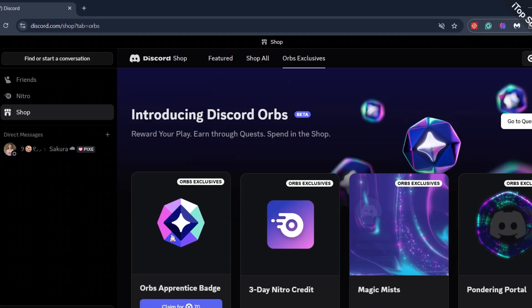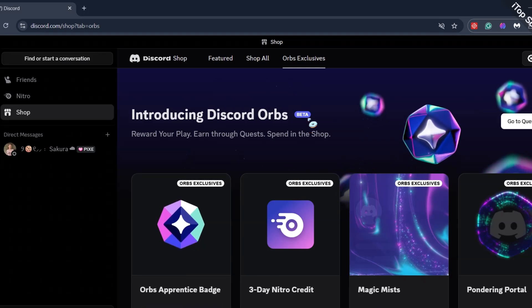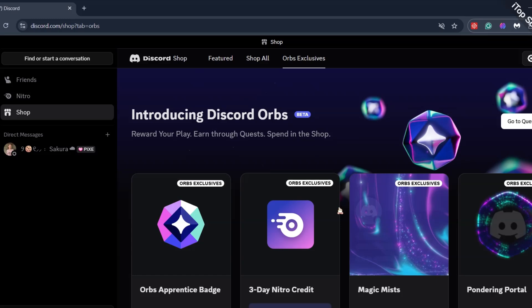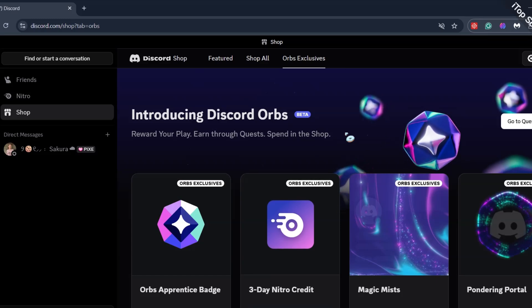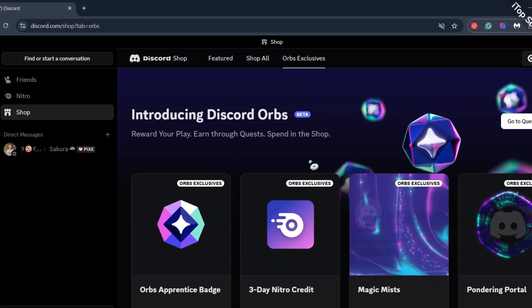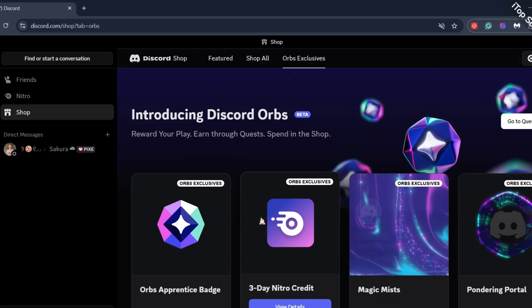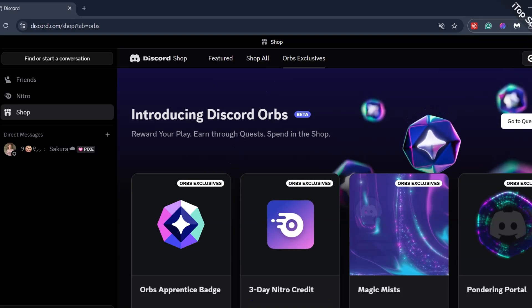So yeah, you need to wait and save up these orbs. But I am like, what are these orbs even gonna do? I can just buy Nitro or Profile Decors directly with my money. I am confused why Discord added this feature though.